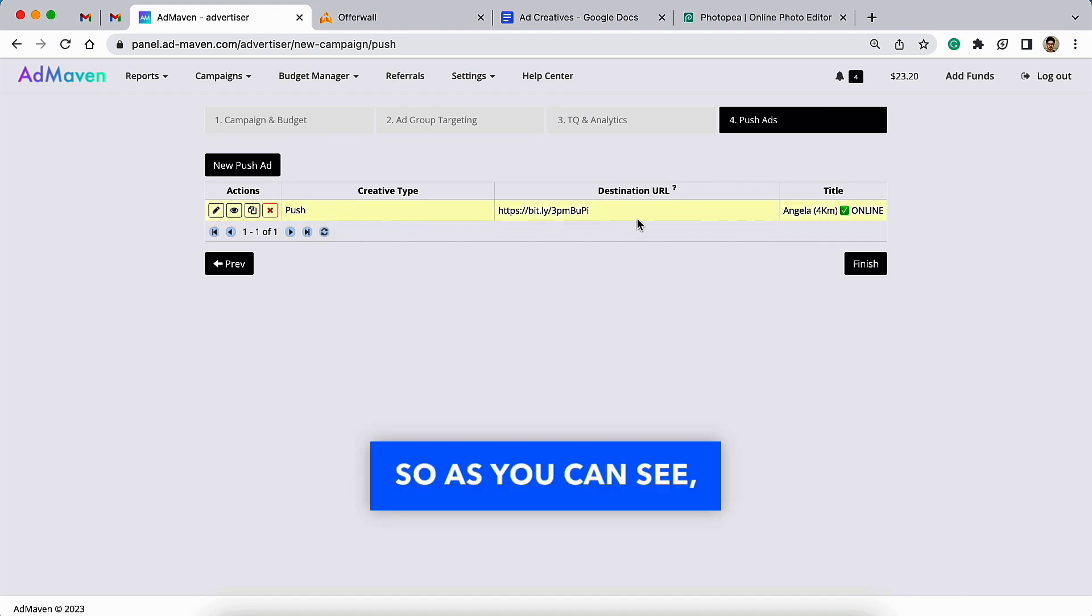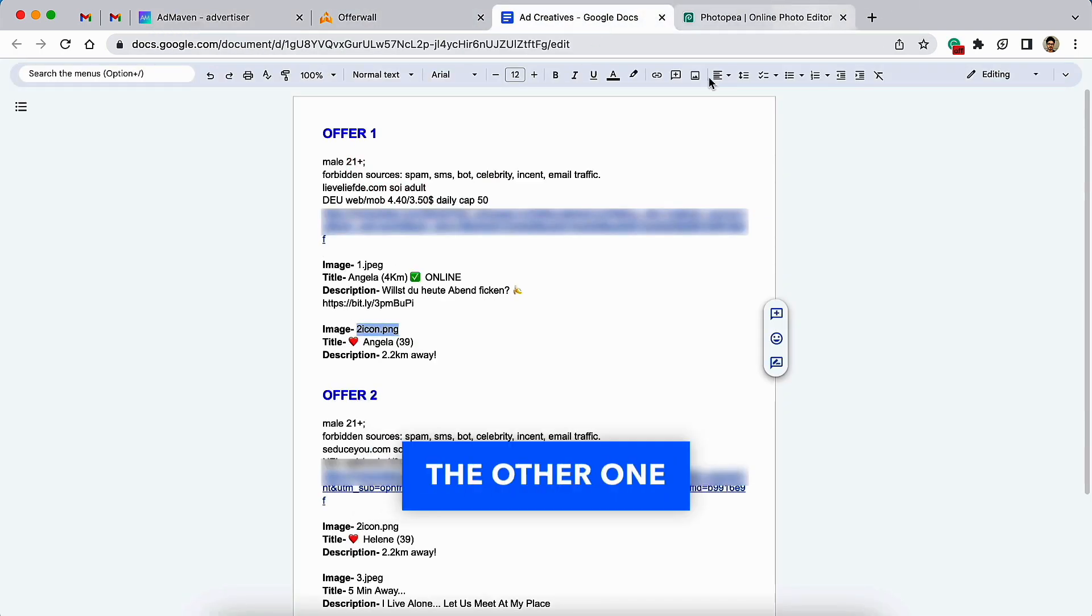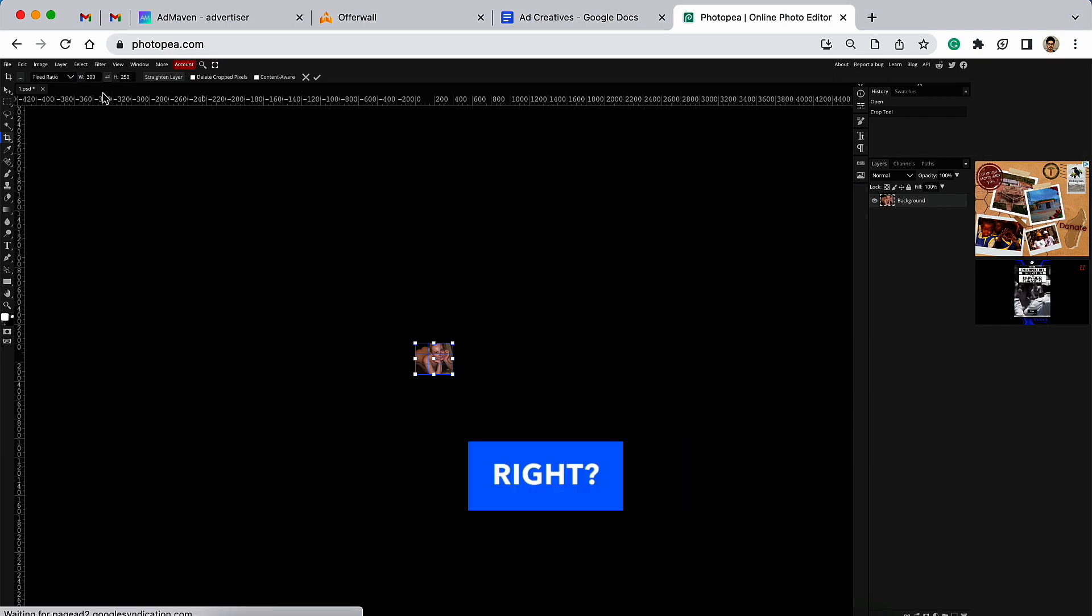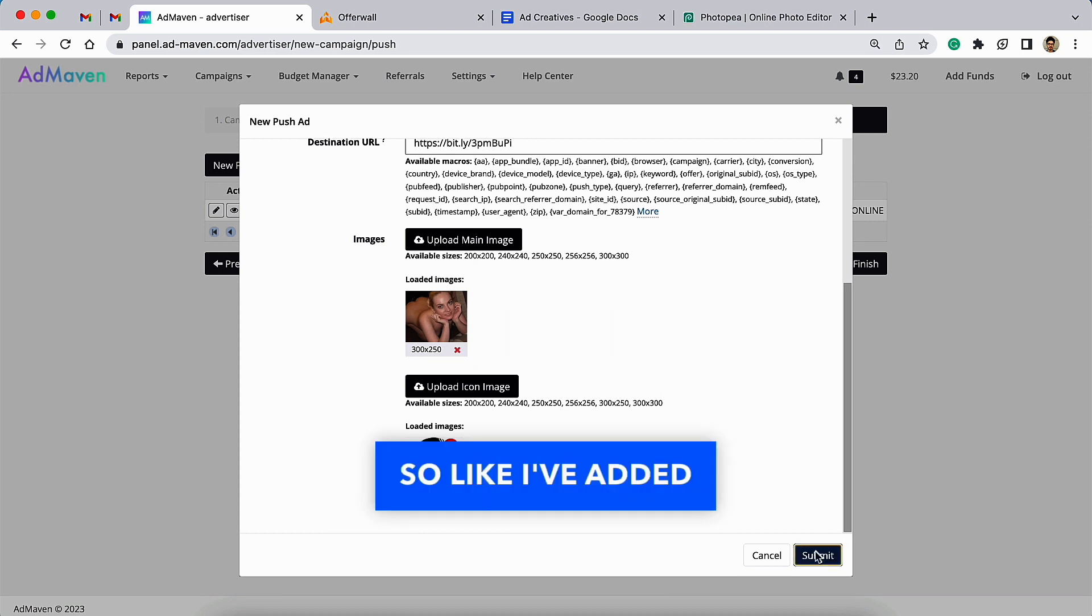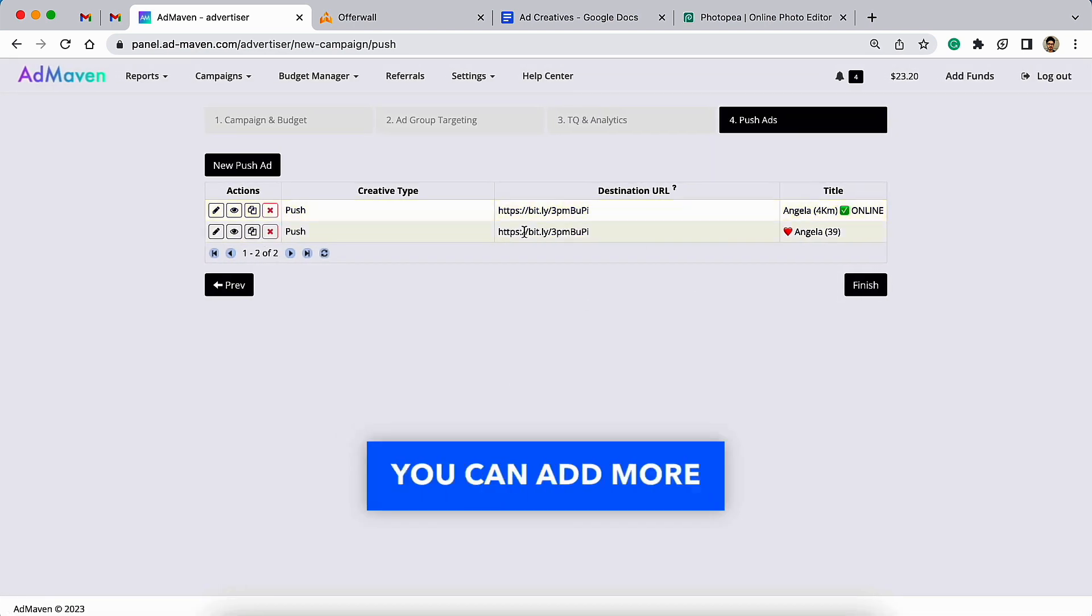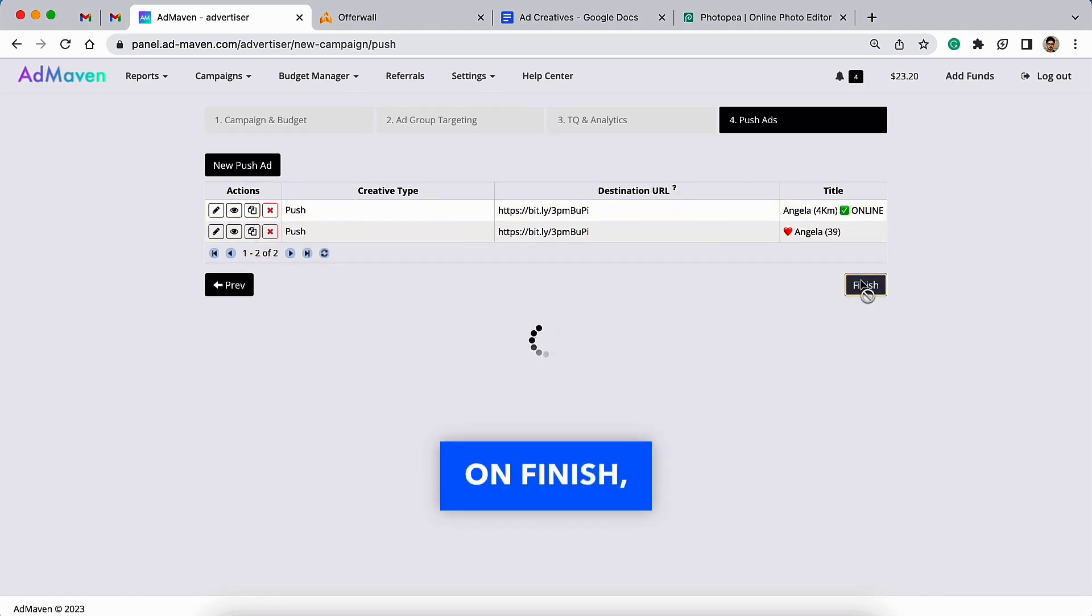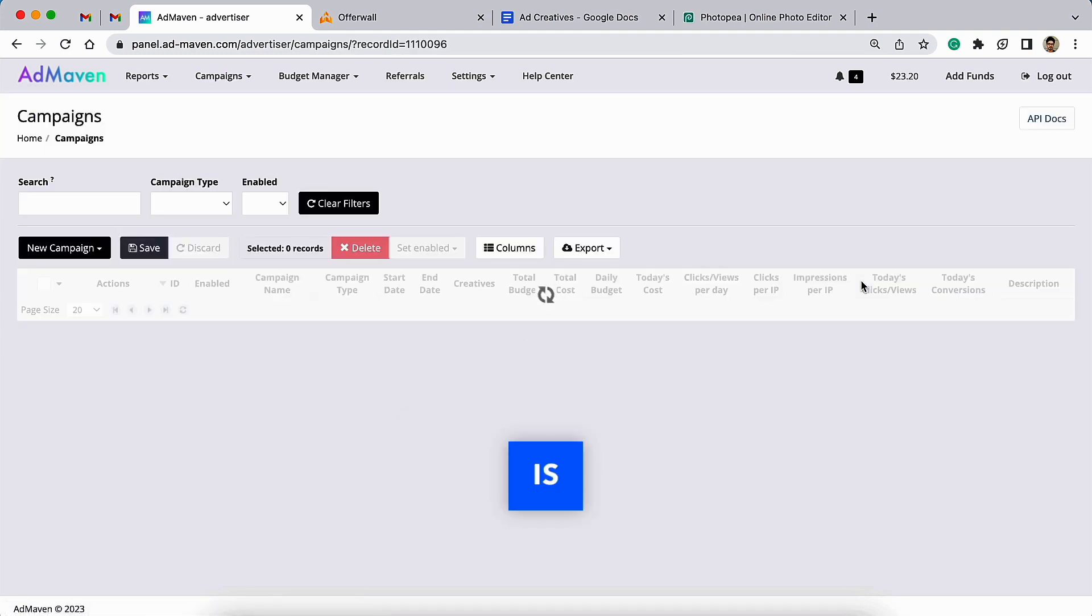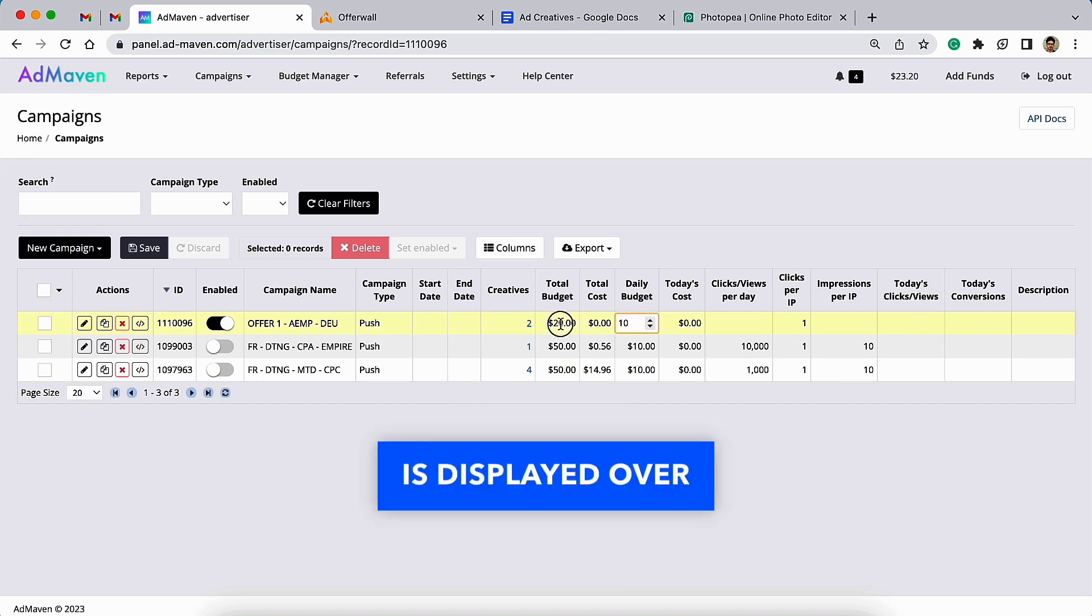Now you can see one of the ad creatives is added already here. Now you can add the other one the same way. Like I've added two ad creatives over here, you can add more—as many as you want—and click on Finish.